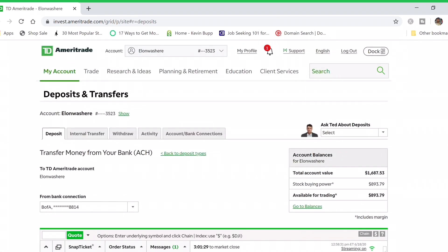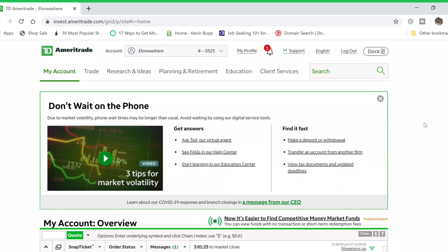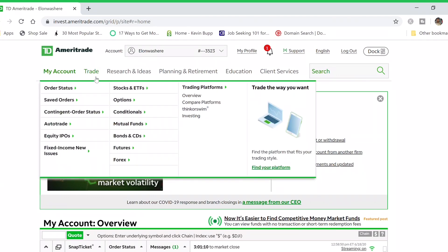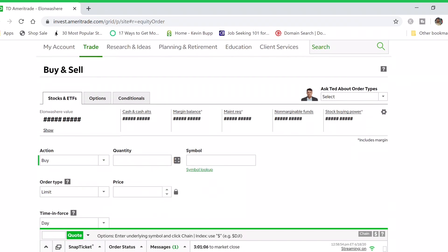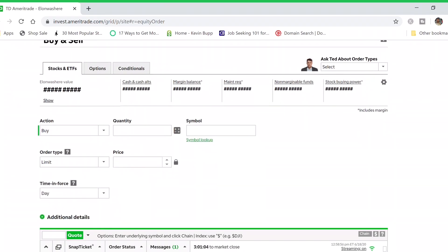Since I already have money in my account, I'm going to go to the main page to show you the next step — actually buying a stock. There are two different options for purchasing stocks. The first one: hover over 'Trade' and click on 'Stocks.'